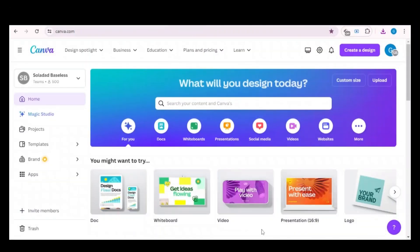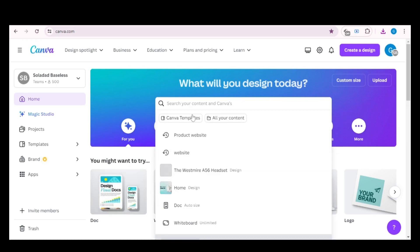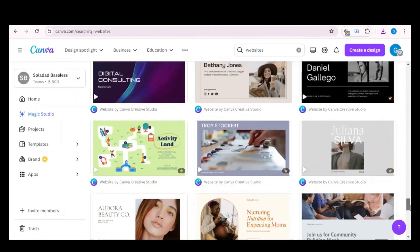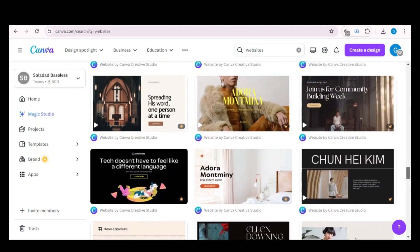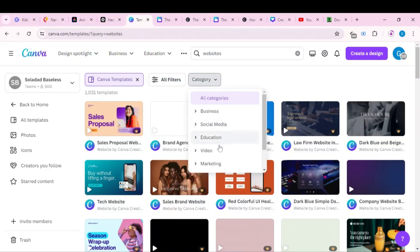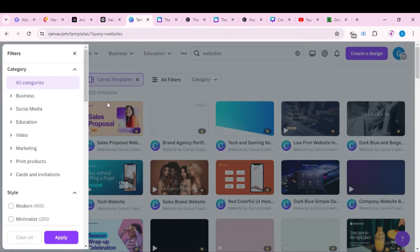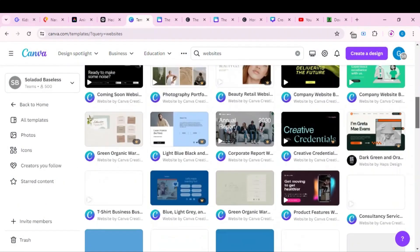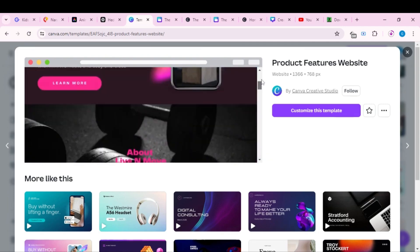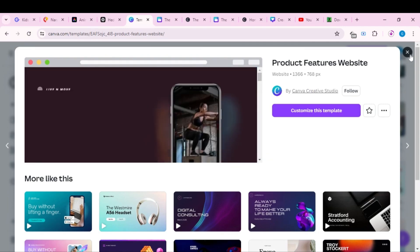Now you can choose the design for your website. Search for 'website' and you will get different website designs to choose from. If you are looking for a specific category like an educational website or a business website, you can click on the dropdown and choose the category. Let's check this one — here you can see a preview of the design. To use it, just click 'Customize'.